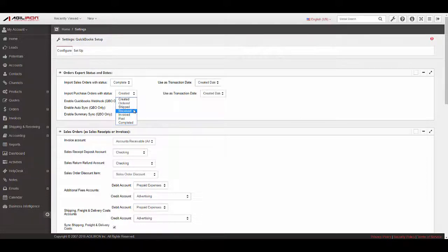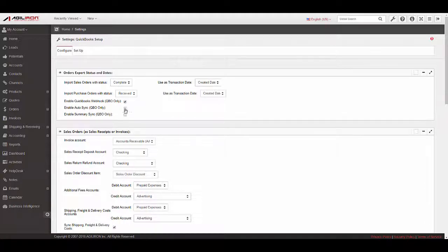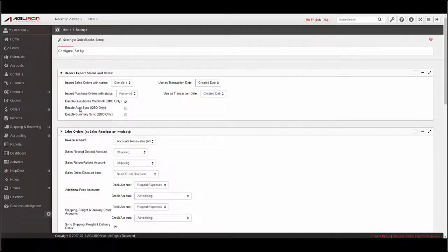For Purchase Orders, selecting Received exports purchase orders as bills to QuickBooks once the products have been received from the vendor. When managing payables in QuickBooks Online, if a vendor invoice is marked paid in QBO, we can enable the Webhooks feature that allows the PO to be marked paid in Agiliron by selecting the Enable QuickBooks Webhook checkbox. The user's transaction date determines the date that will be associated with the orders when synced to QBO.